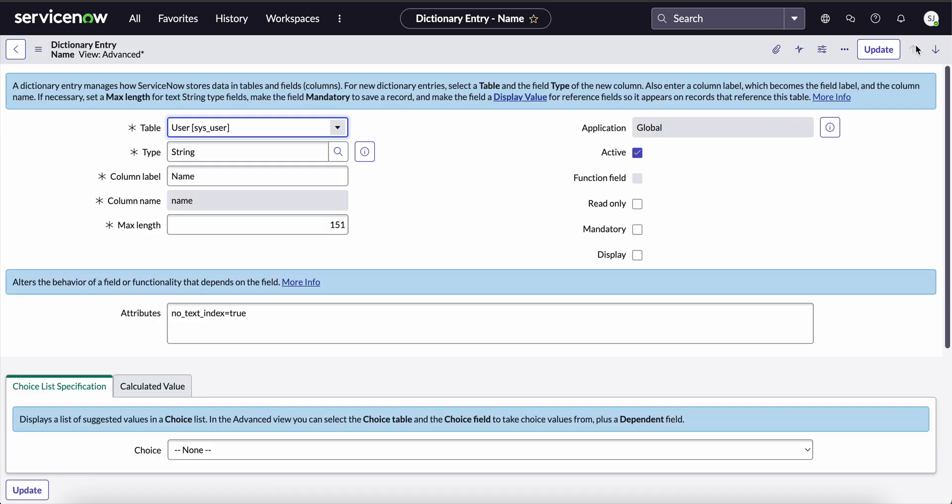That's it. We have now disabled text indexing on the specific name field on the sys_user table. From now, any name of any user that is searched through the global search will not present any results. This is what disabling text indexing does.